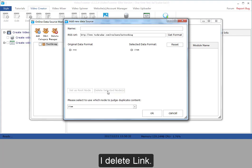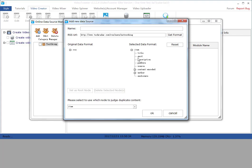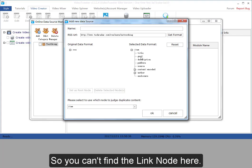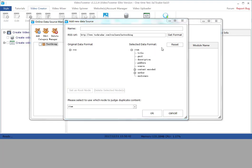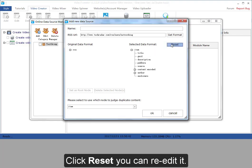Here I can delete the node I don't need. I delete link. So you can't find the link node here. Click reset, you can re-edit it.